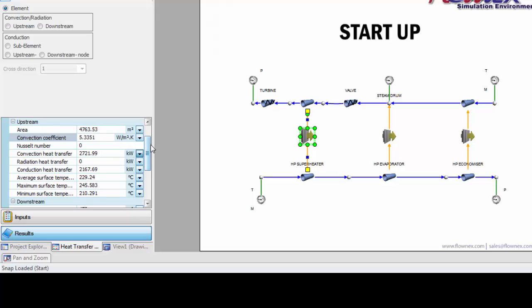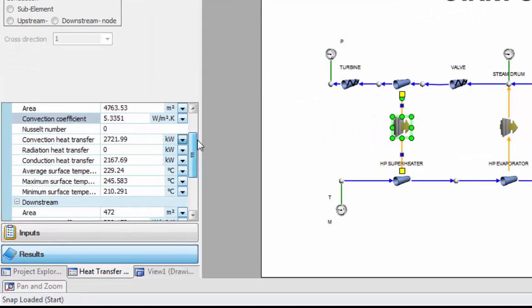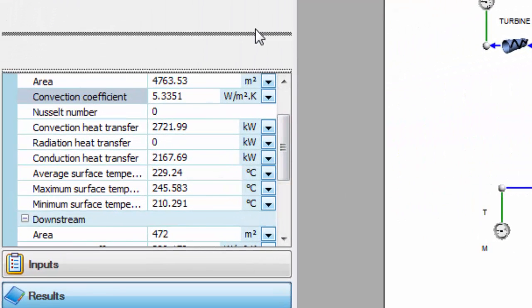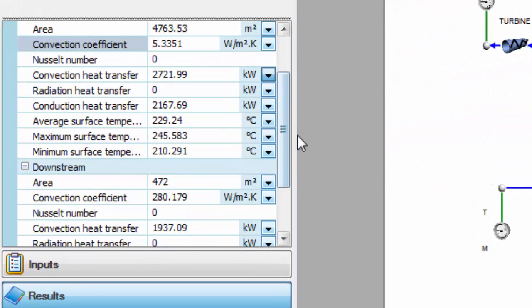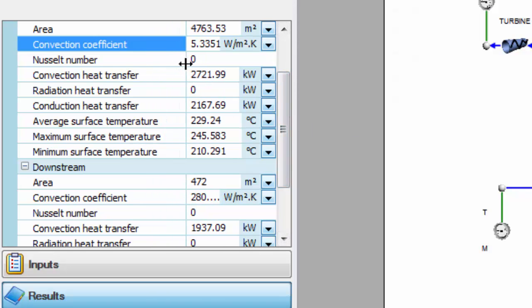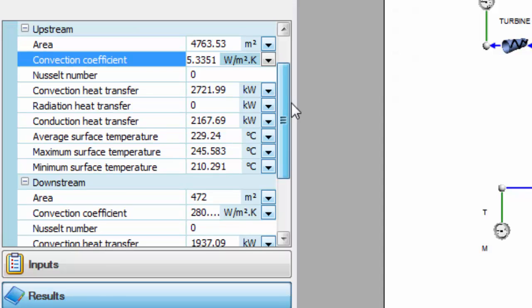Typical results I can get from my heat transfer element are minimum, maximum, and average surface temperatures, calculated convection coefficient, and of course convection, conduction, and radiation heat transfer.